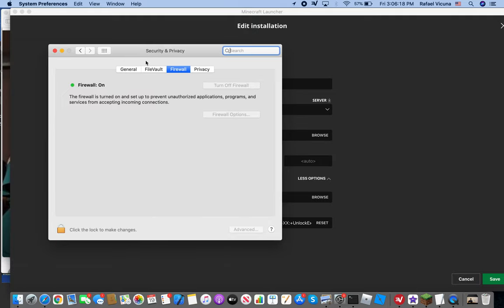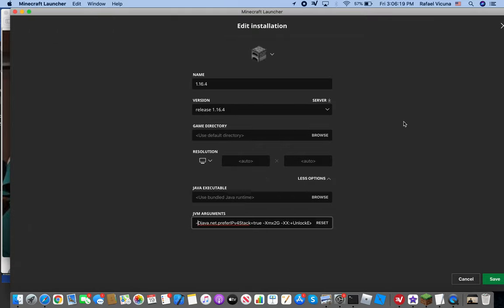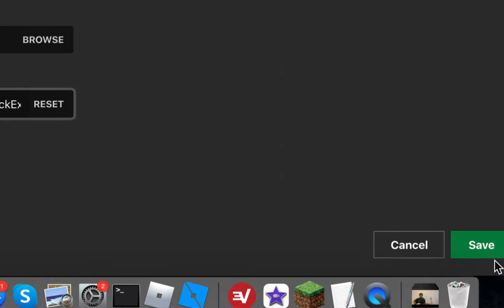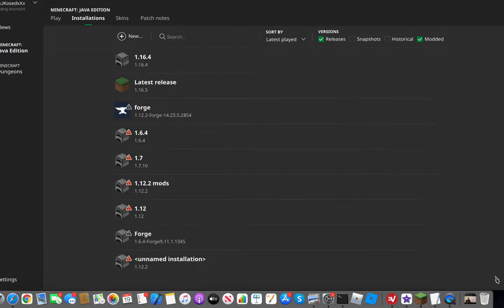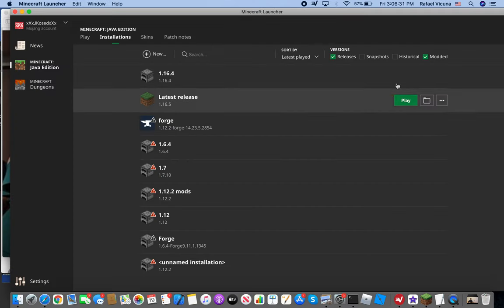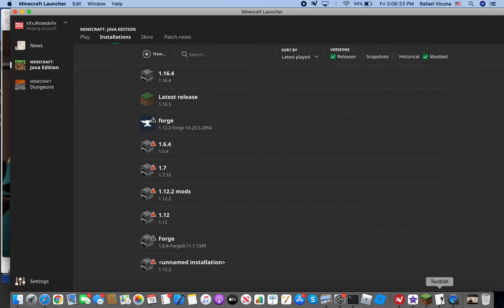Be sure to click Save because some people might click X without saving and that might cause it to not save what you just put in. So click Save and launch the game and hopefully that will work.